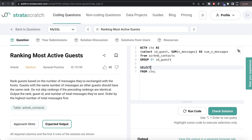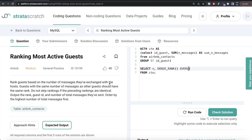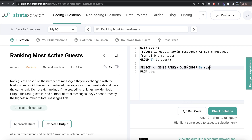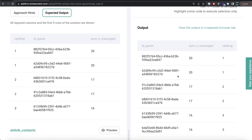From the CTE we SELECT * and add a third column which is the rank. Since we already discussed that we need dense rank, we write DENSE_RANK(). This is a window function, so we add an OVER clause. There is no PARTITION BY here — we just ORDER BY sum_n_messages DESC to rank in decreasing order. We alias this as 'ranking'. Let me run this — we now have all the information matching the expected output; we just need to correct the column order.